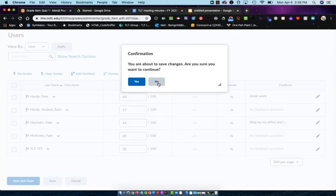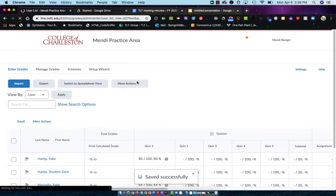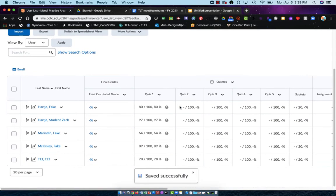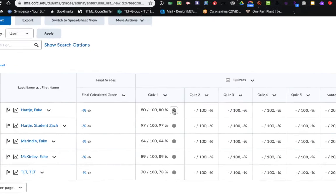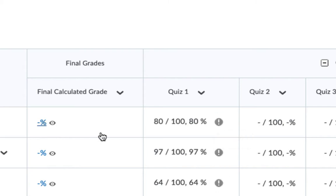Again, I like this view because it keeps me within this particular assignment. Now you'll notice that I have all of these grades in here. You'll also notice though I have this exclamation point and that I still don't have anything here in my Final Calculated Grade.